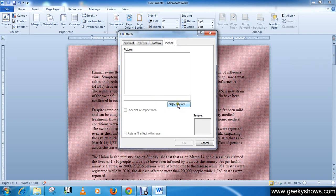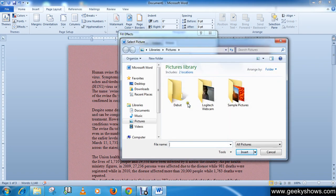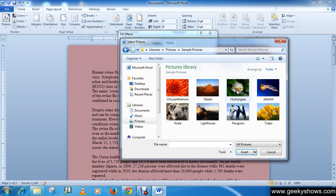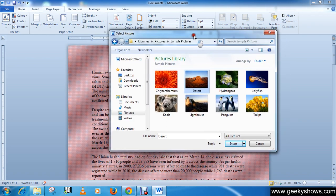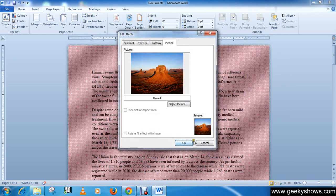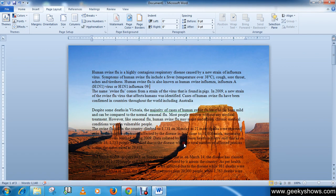Click on select picture, then click on desert or any picture from your hard disk or computer and click on insert, then click OK.